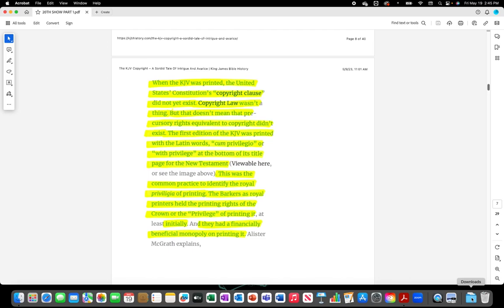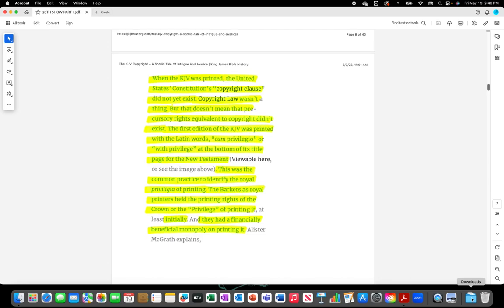The first edition of the King James Version was printed with the Latin words cum privilegio or with privilege at the bottom of its title page for the New Testament. This was the common practice to identify the royal privilege of printing. The Barkers as royal printers held the printing rights of the crown or the privilege of printing it initially. They had a financially beneficial monopoly on printing it.